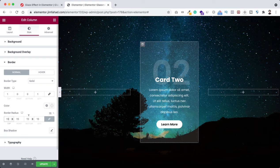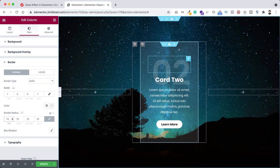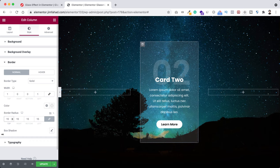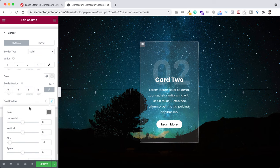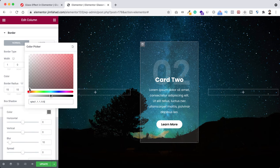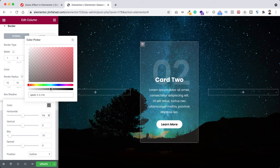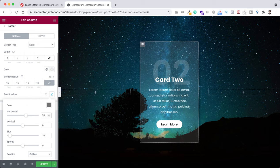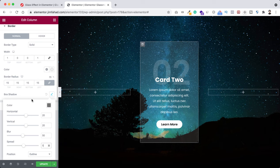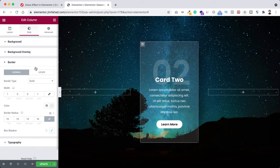Add 15 pixels of border radius. Now to add the shadow on the right and bottom, go to box shadow. Set the shadow color to black with a transparency of 0.5. Set horizontal value to 20, vertical value to 20, blur to 50, and spread to 5.